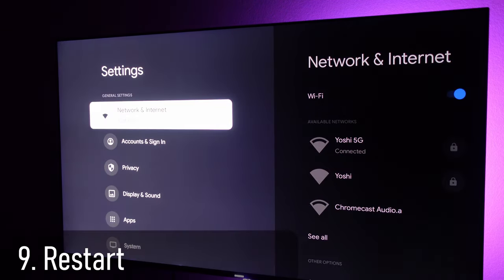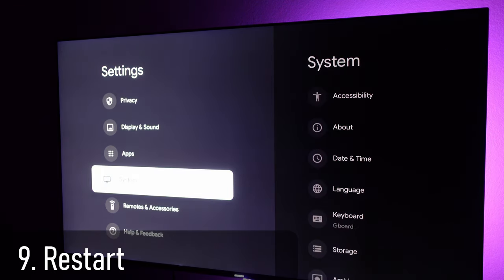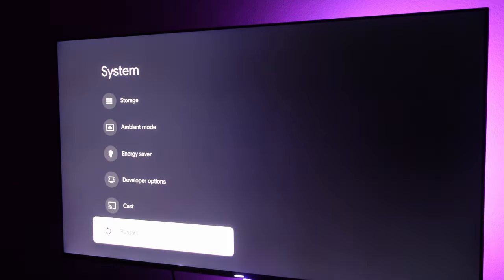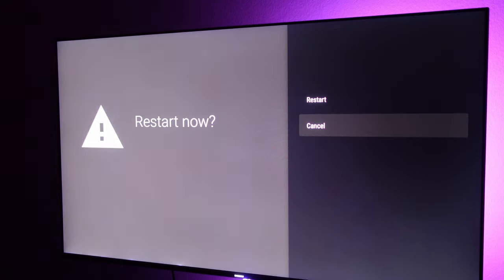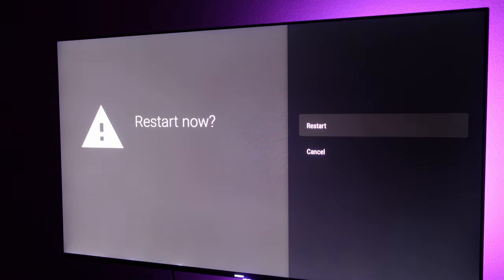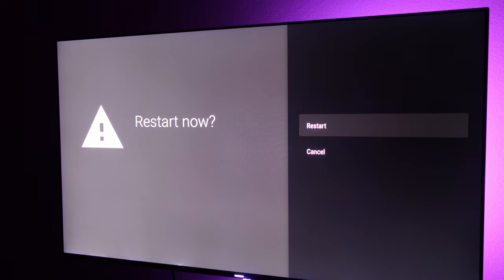If you want to restart your device, go back to the main screen of settings, go to system, go all the way to the bottom of system and you'll see restart. Just tap on it and it'll ask you to restart. Click restart and it'll restart your device.